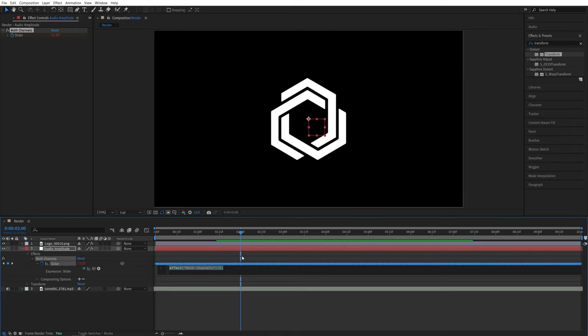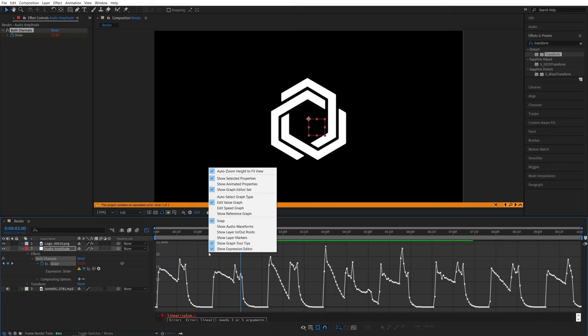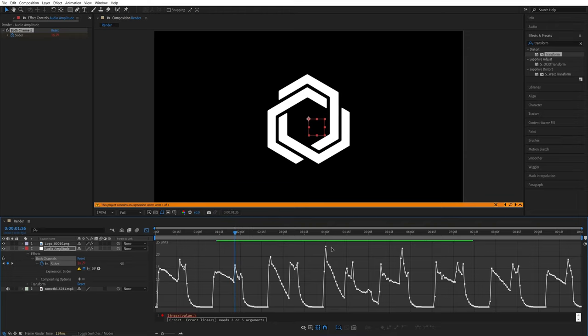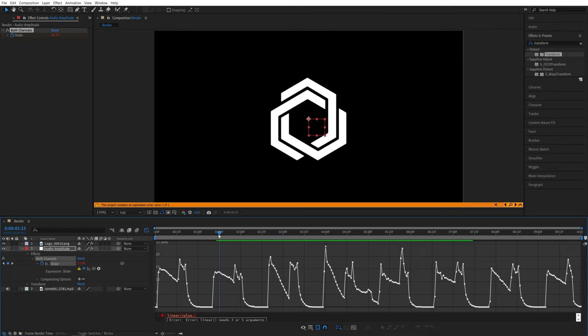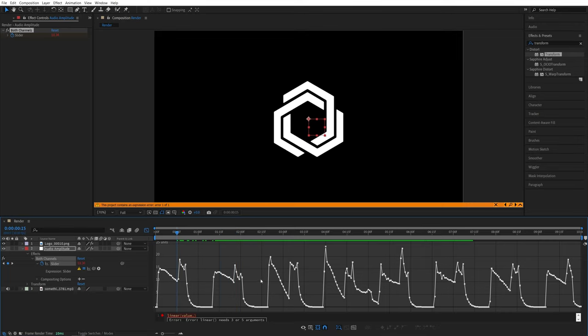And then here we're going to type linear, open parentheses, value, comma. Now let's open the graph editor. Right click and make sure the edit value graph is selected so we can see the values of the keyframes. And here you will see these keyframes with all the different values.